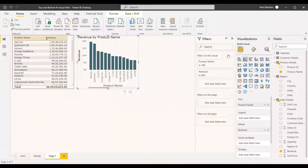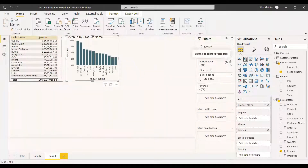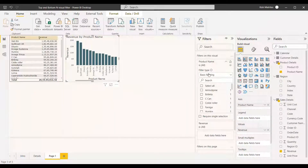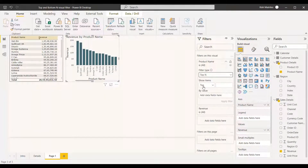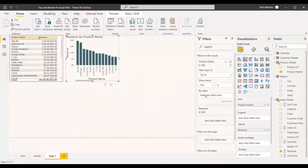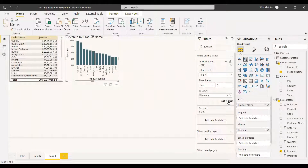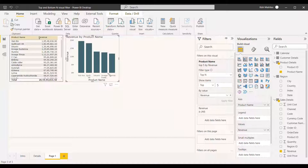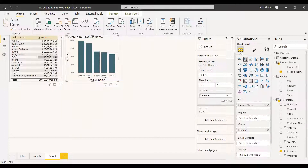We can select the filter option and find the product name in the filter panel. Select the product name and change the filter type from basic filtering to the Top N option. Under Show Items, select Top, enter five, and then specify by what value — we need the top five with respect to revenue. So drag the revenue field and place it in the By Value box and apply the filter. You will now see the top five products, which matches the same top five shown in the table.